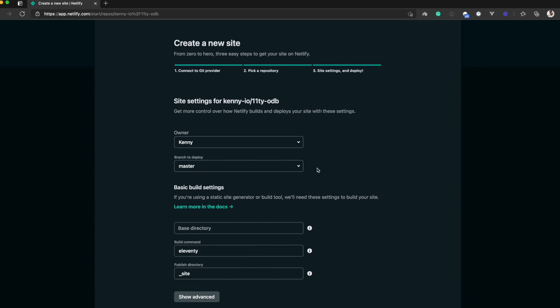Here, you have the ability to select which branch you want to deploy in the repository. I have only a master branch, so I'll stick with master.